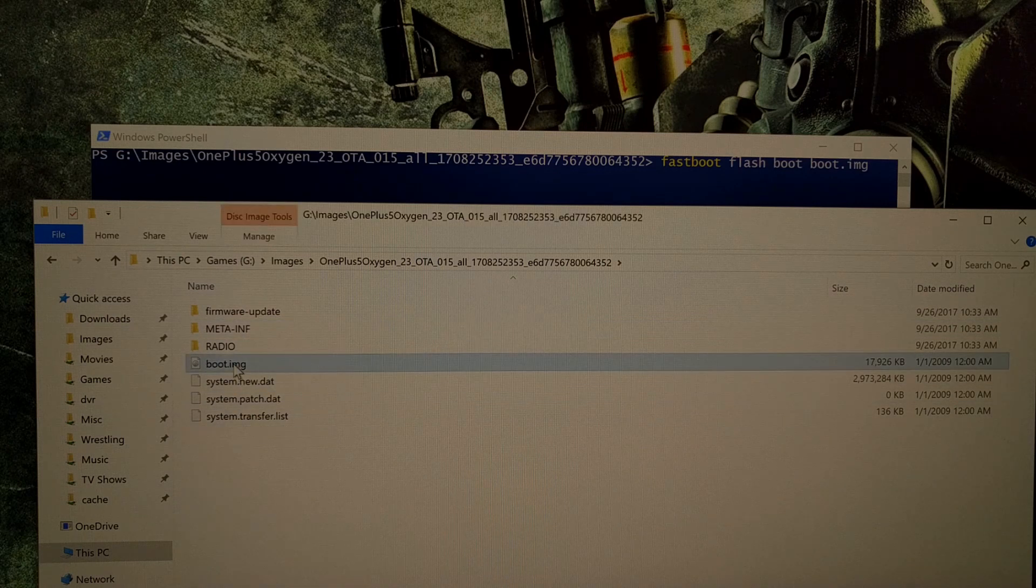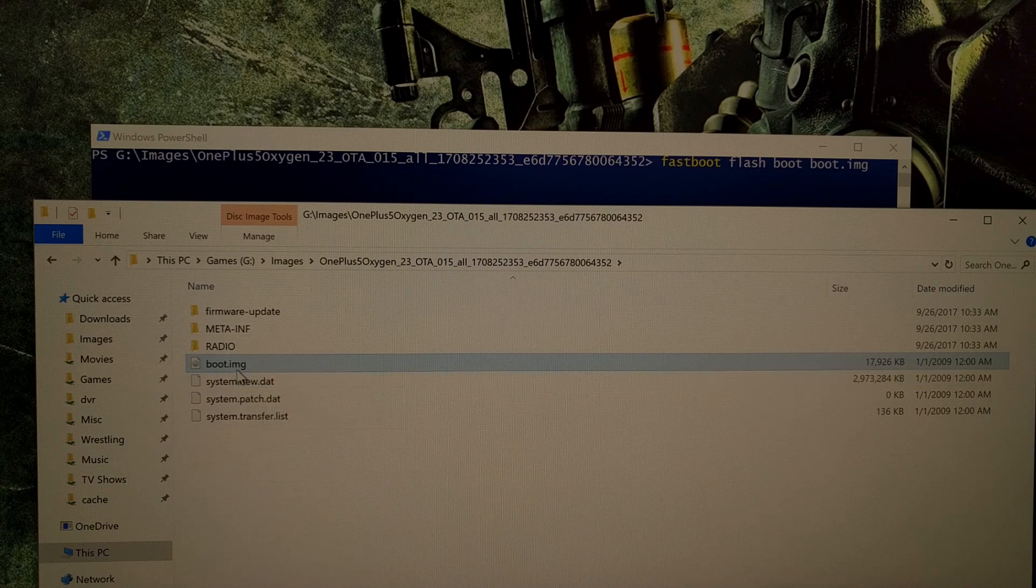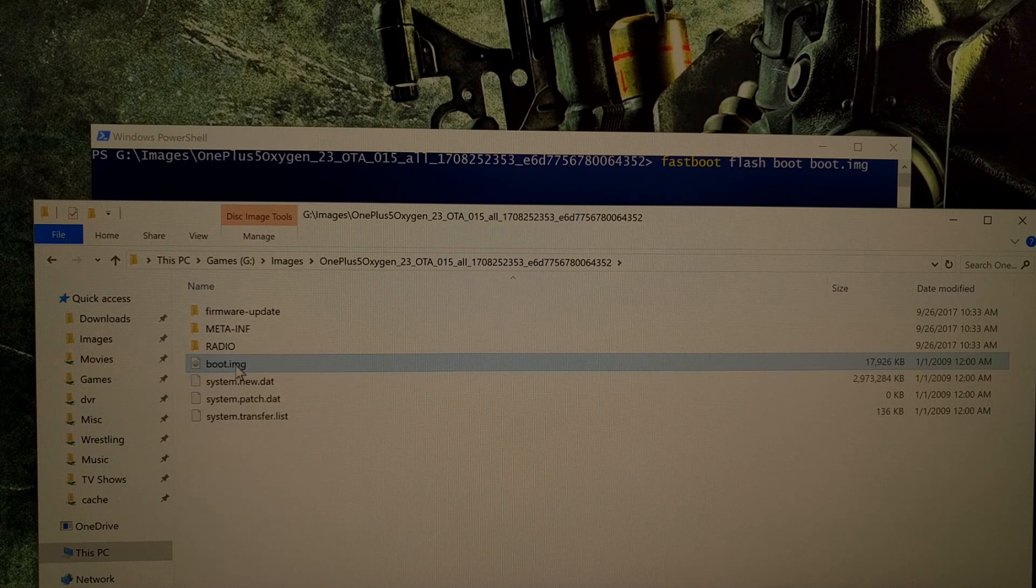And as you can see, there will be a boot.img file right here.